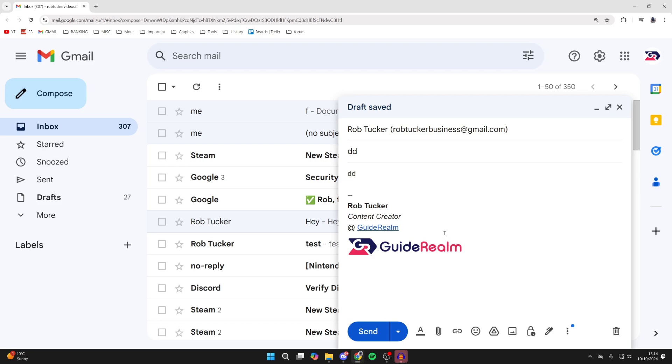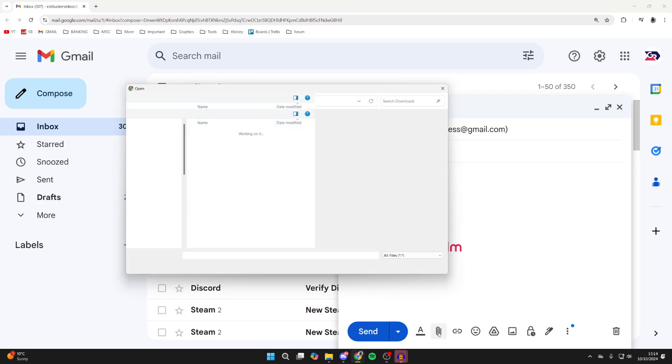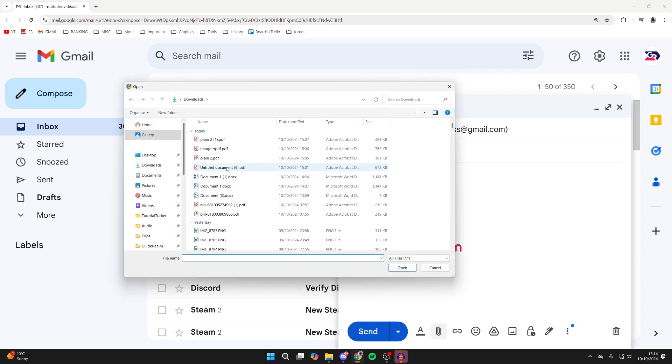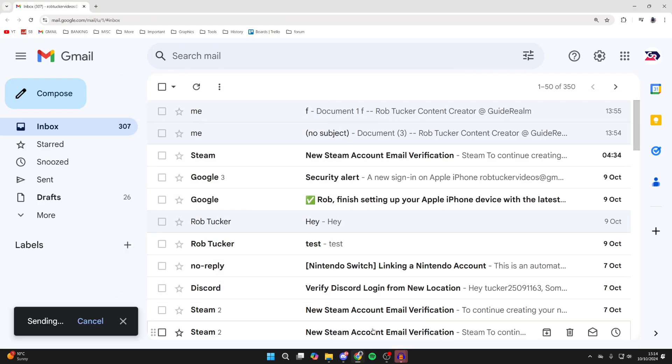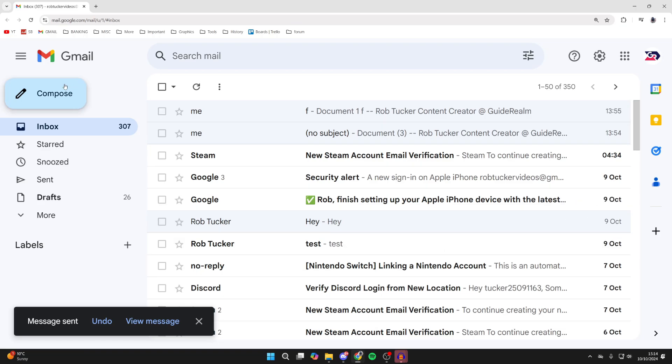Next, locate the attach file button that will typically look like a paperclip icon. In Gmail, it's at the bottom. Click on attach files, go and locate your PDF, select it, and click open. It'll then upload, and you can click send when you're ready.